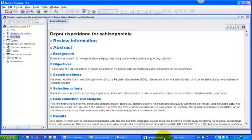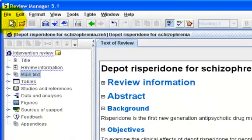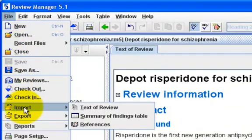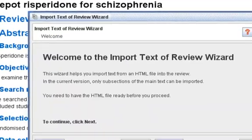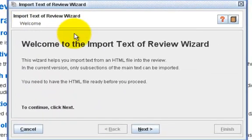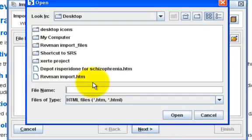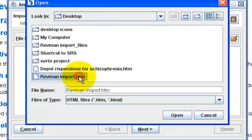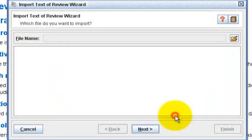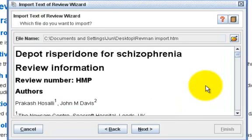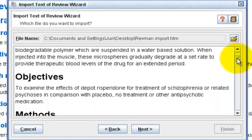Now I go back to my RevMan and I am going to import those changes into my RevMan file. So let's go to File, Import, Text of Review. This will start the Import Text Wizard. Just follow the wizard and click on Next. Find the HTML file that we just saved, which is on my desktop — here it is. Choose it and click on Open.